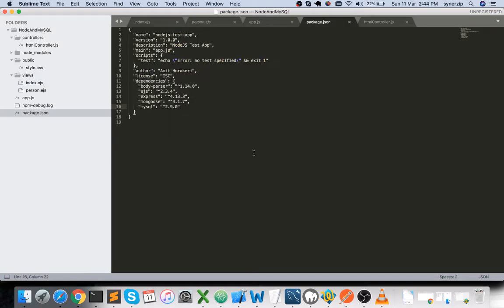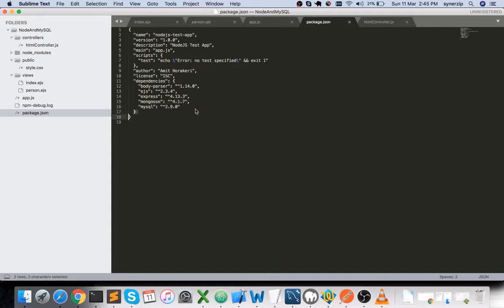Looking at the package.json, we have the name, version, description, and the main entry point app.js. There are no pre-loaded scripts. Under dependencies we have body-parser, Express.js, and Mongoose. Mongoose is not required for MySQL — I'm using it in another video about connecting to MongoDB. If your requirement is only MySQL, you can remove the Mongoose line.